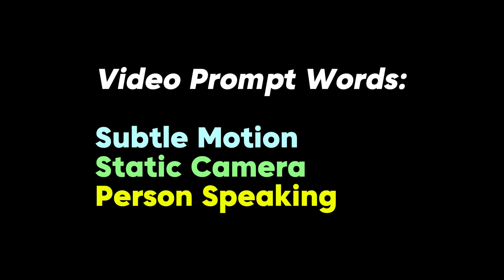To do this, try using prompts with words like subtle motion or static camera, or just directly prompt for a person to be speaking.